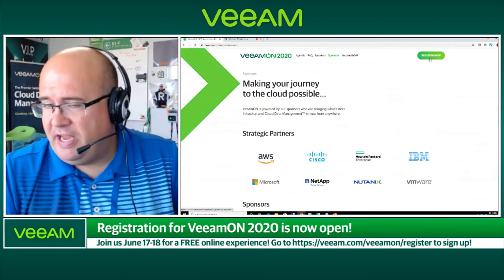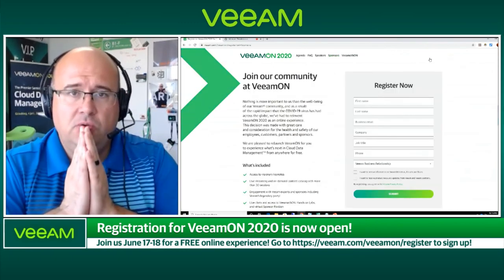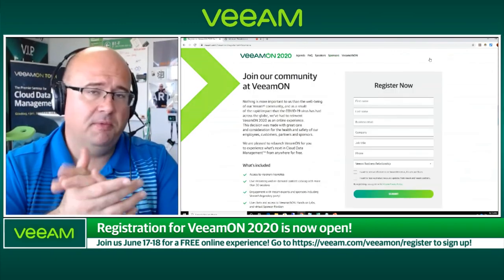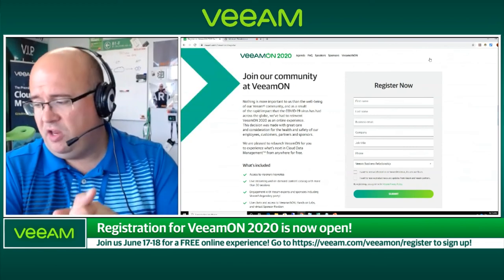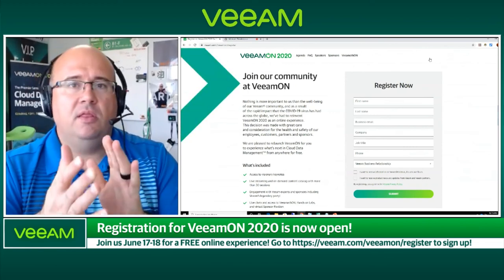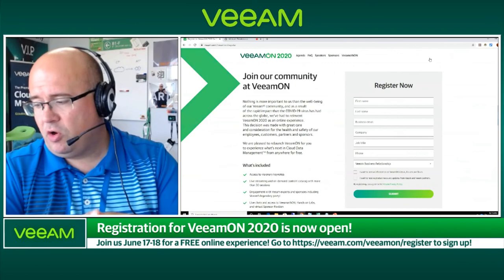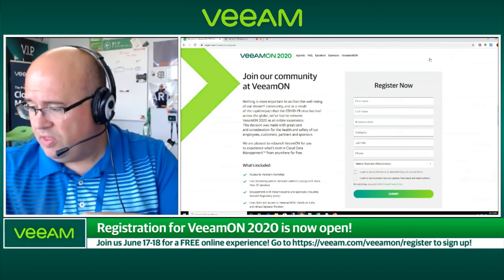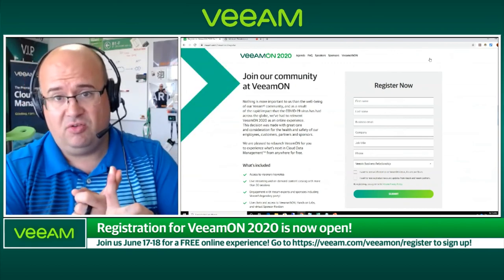Go ahead and register now — we're definitely looking forward to seeing you at VeeamON. Some of the content is going to be live, some of it is going to be broadcast and recorded, but the end result is that we're going to have a comprehensive experience for you. And just to double-check — we're going to have that Keith Urban concert, apparently it's a big deal and a lot of people are excited about that, so please join us.